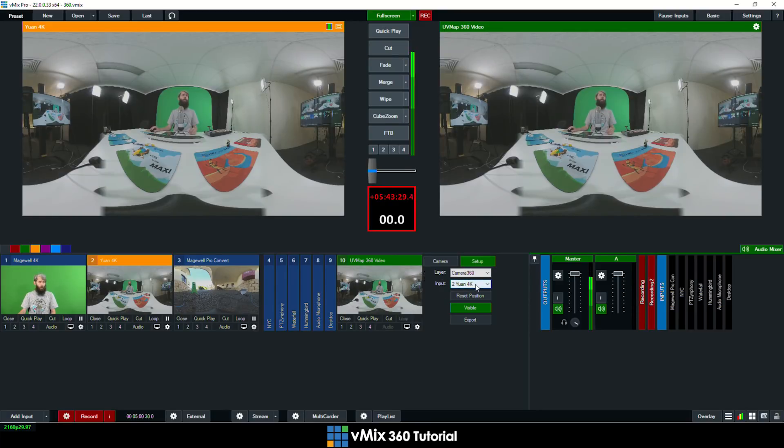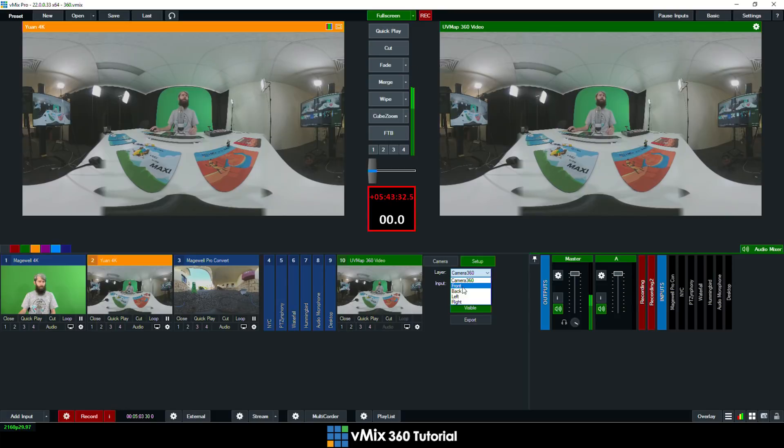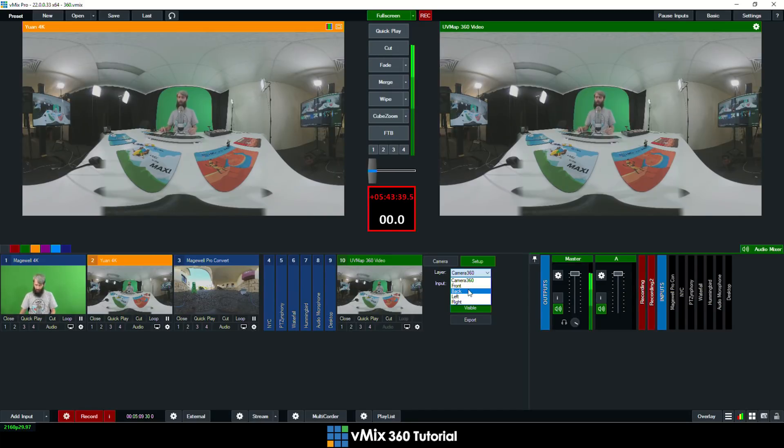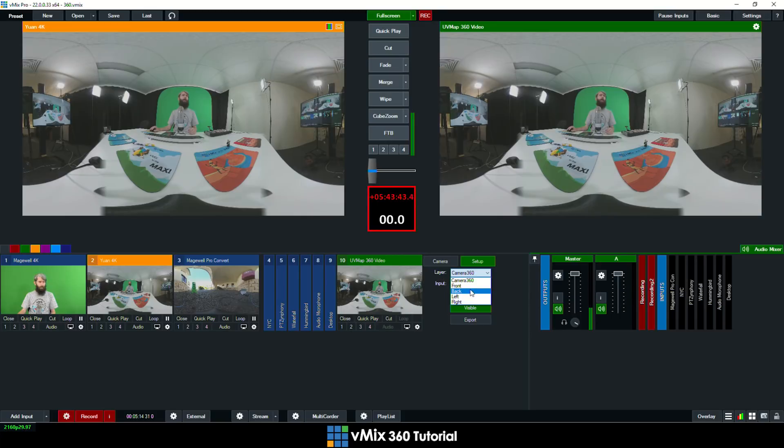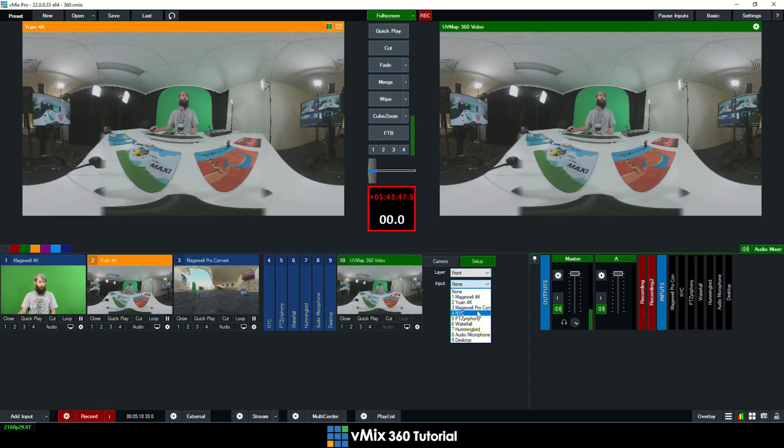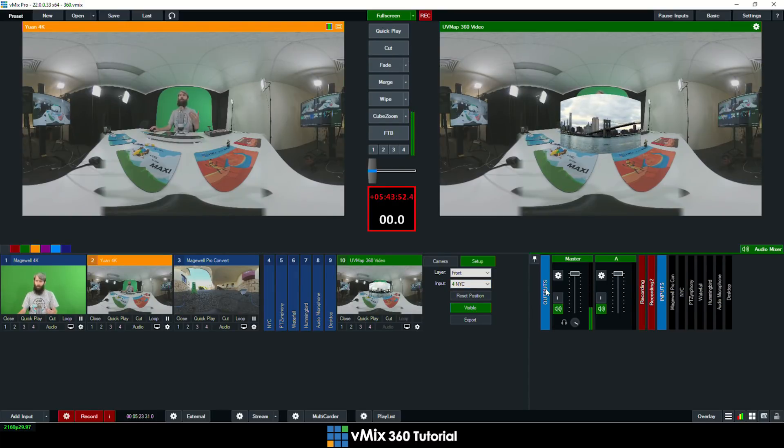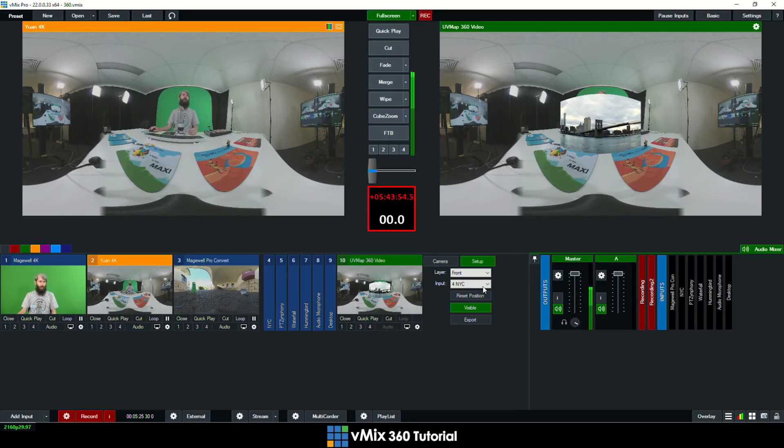Now what I want to do is then select different locations. So I've got front, back, left and right that I can insert 2D images, videos and anything else like that that I want to use in my production. So I'm going to select, let's go with front, and then I can select an input. So I'm going to select this New York City input. So for those that are watching in 360 will now see that available.